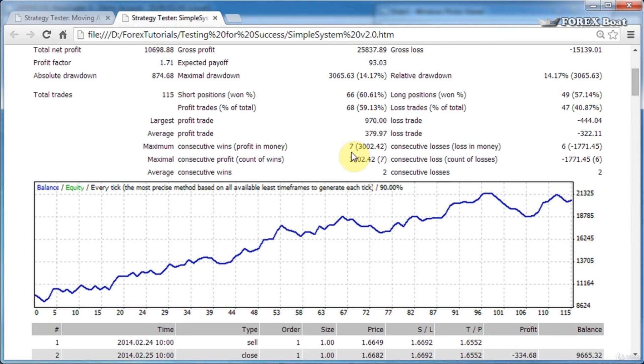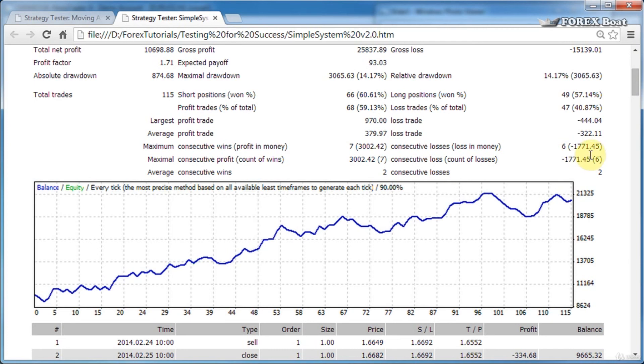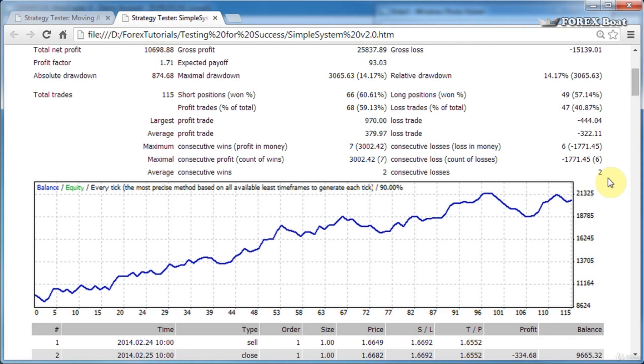Maximum consecutive wins, and then profit in money—so we had a maximum of seven profits in a row and they brought us around $3,000. Maximum consecutive losses was six, and we lost $1,700. The next line is the same thing but backwards. Finally, the average consecutive wins is the average profit in a row, and consecutive losses the average number of losses we had in a row.